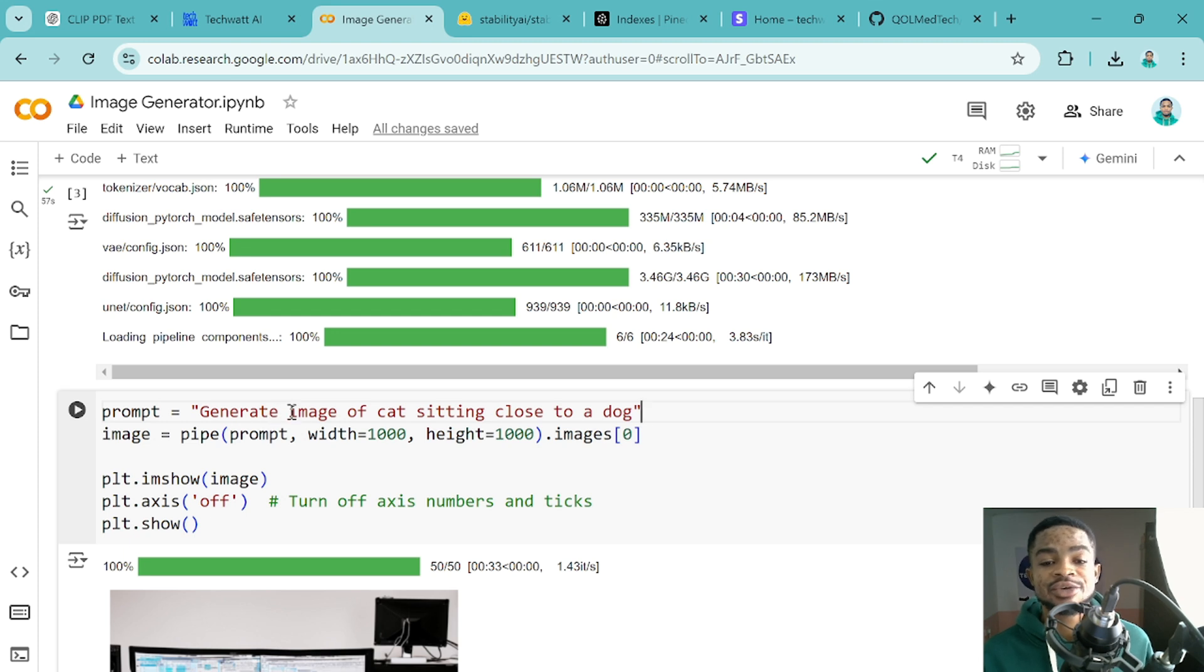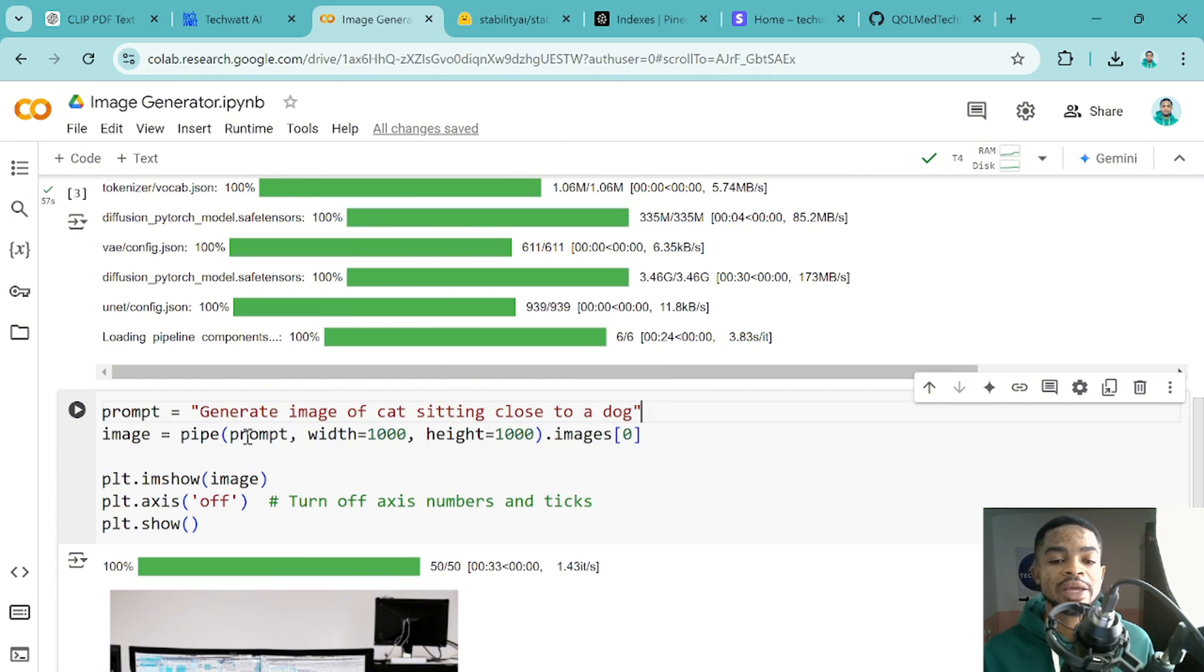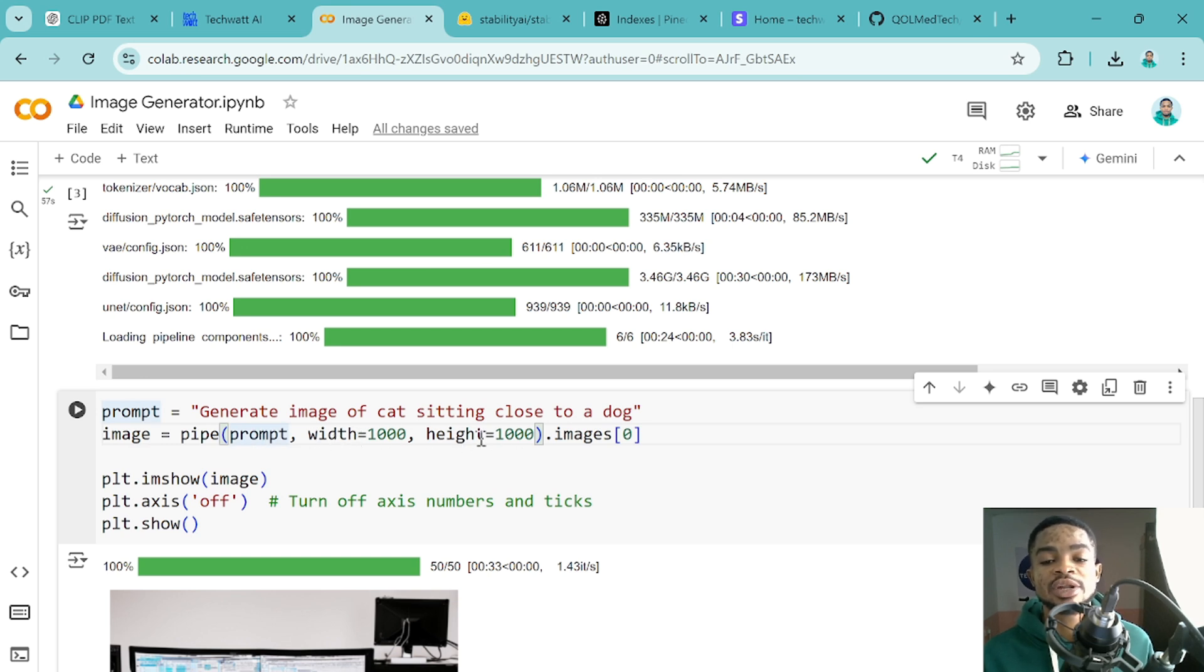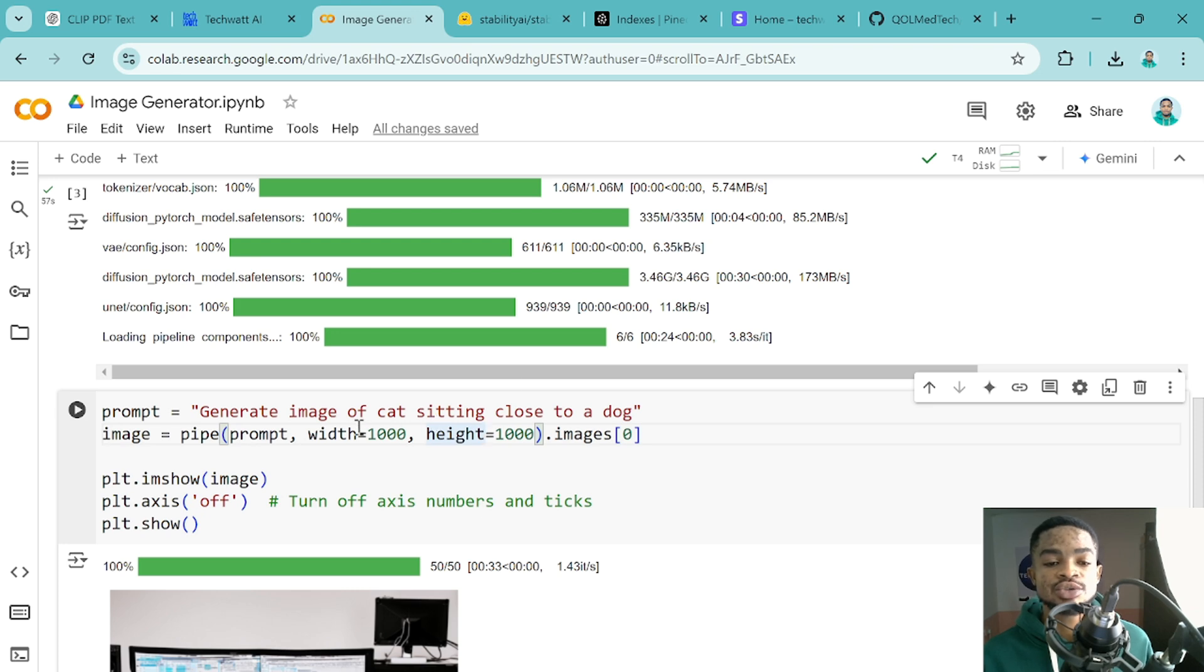So I'm just generating image of a cat sitting close to a dog and that's it. So from here, we'll pass this prompt into our pipeline. So we are passing the prompt and also one thing you can specify is the width of your image. So you can specify the width and the height of the image. I'll leave this a thousand by thousand, but I can reduce this as per whatever you are going to use the image for.